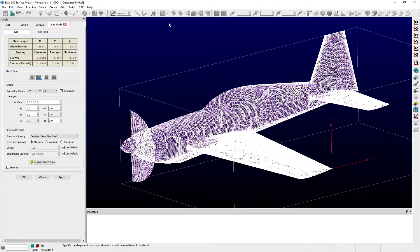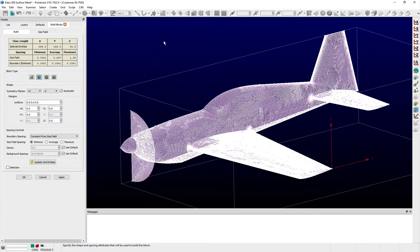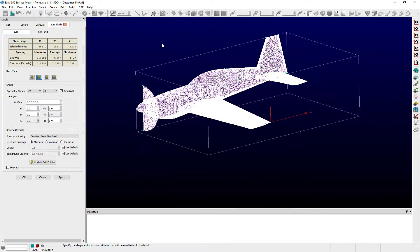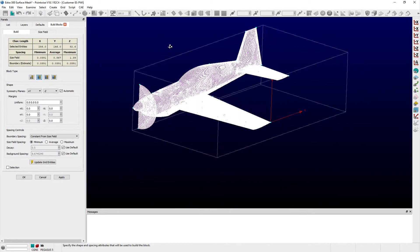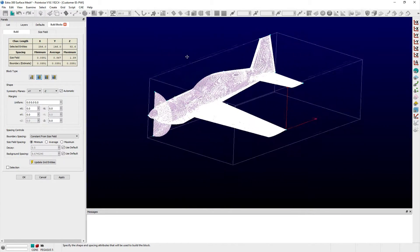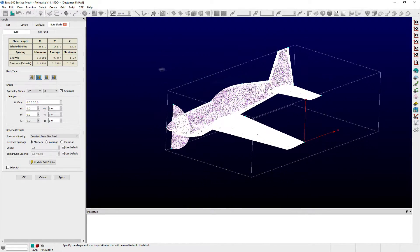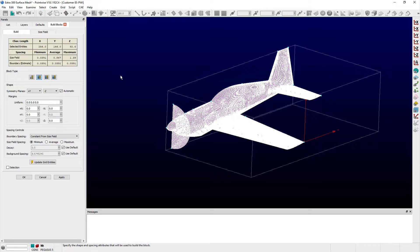Unlike with the Farfield block type, with both refinement block options, the domains or blocks that users select are not used to form any faces of the refinement block that is created. Instead, a user's selection is only used as a reference in determining the grid spacing for the refinement block.